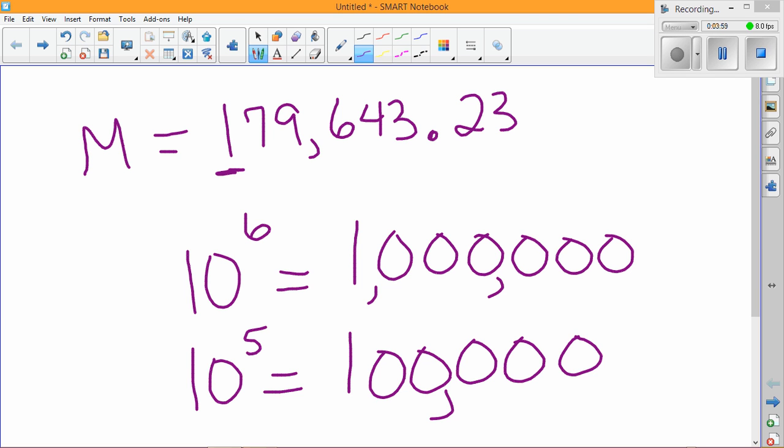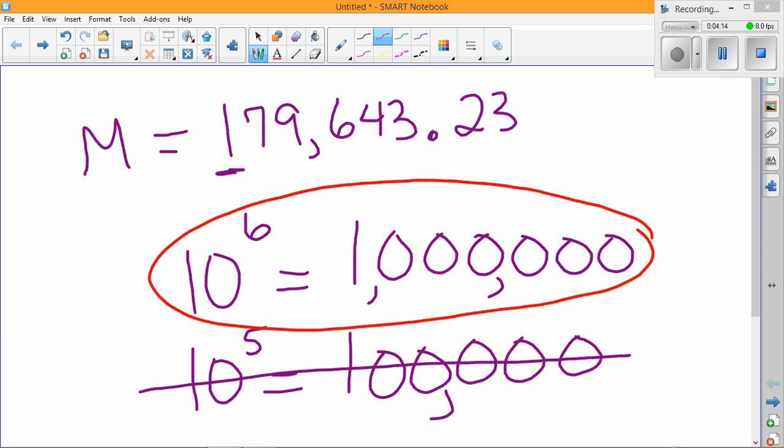And if you notice, that's 100,000, and 100,000 does not exceed our number M. So the smallest power of 10 which will exceed our number M is 10 to the sixth, the sixth power.